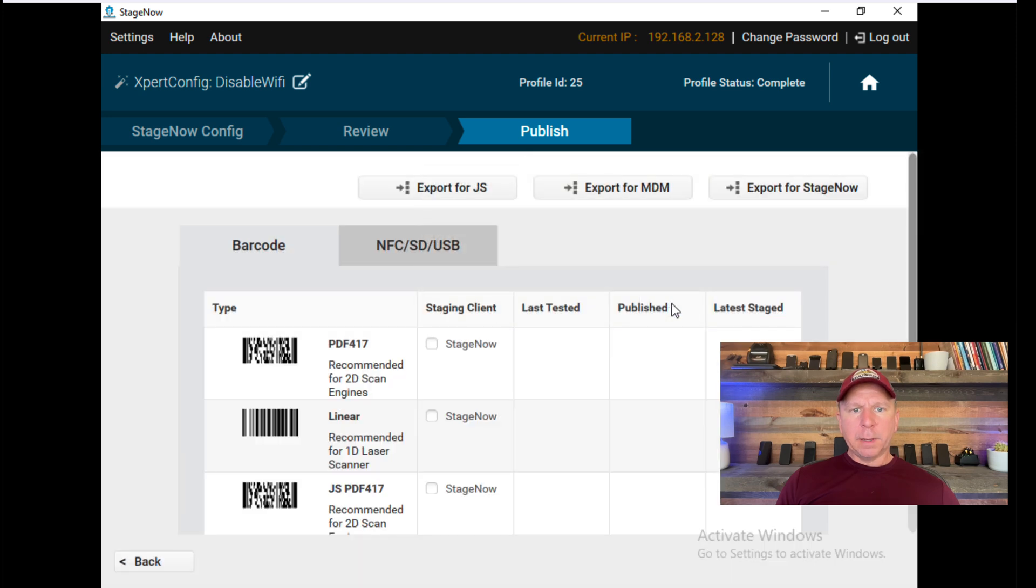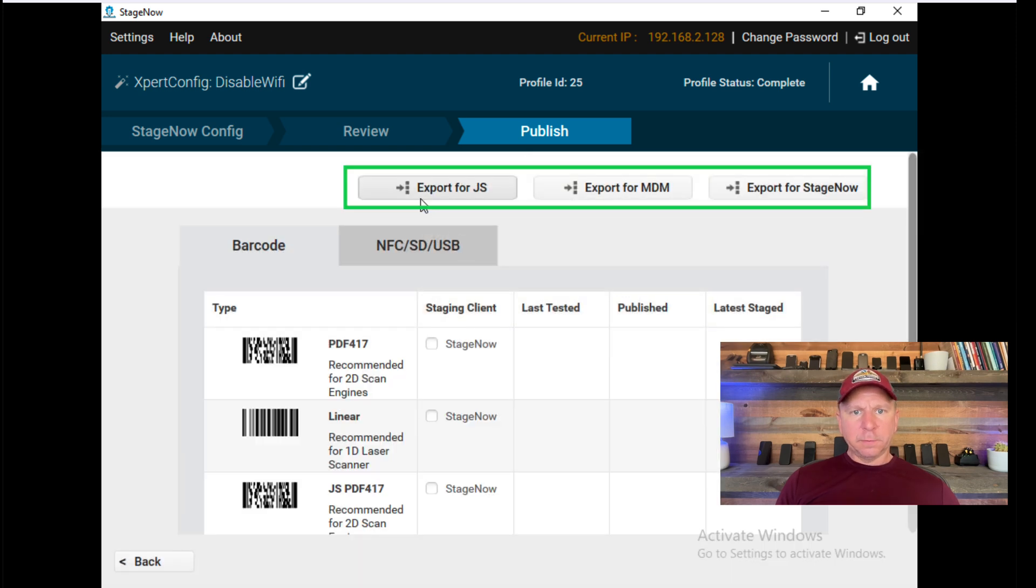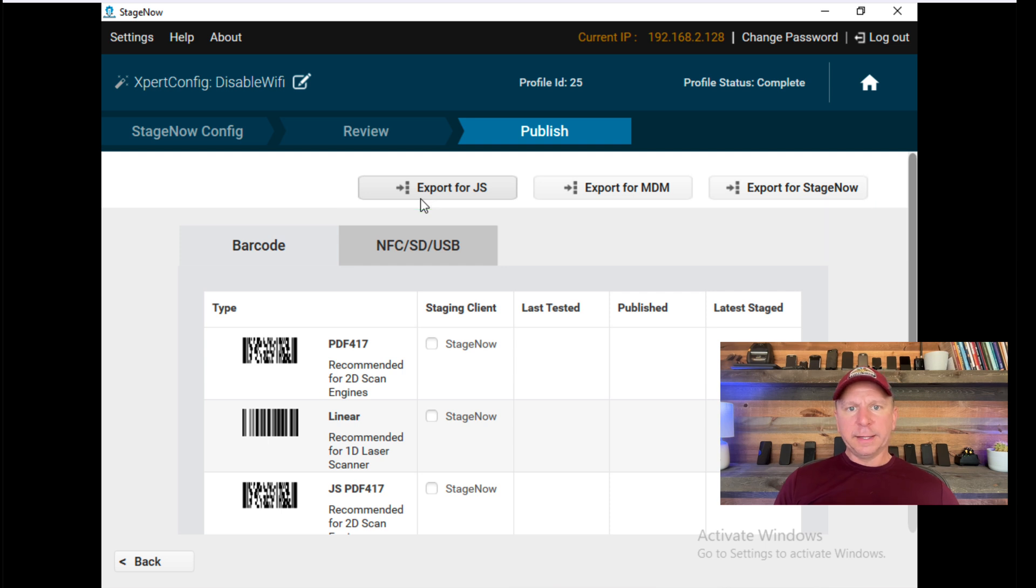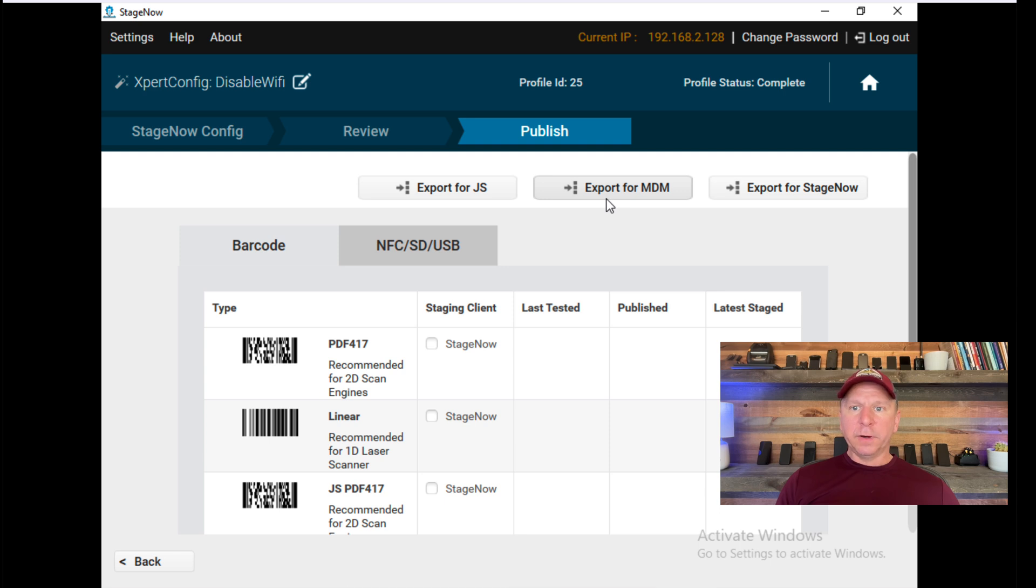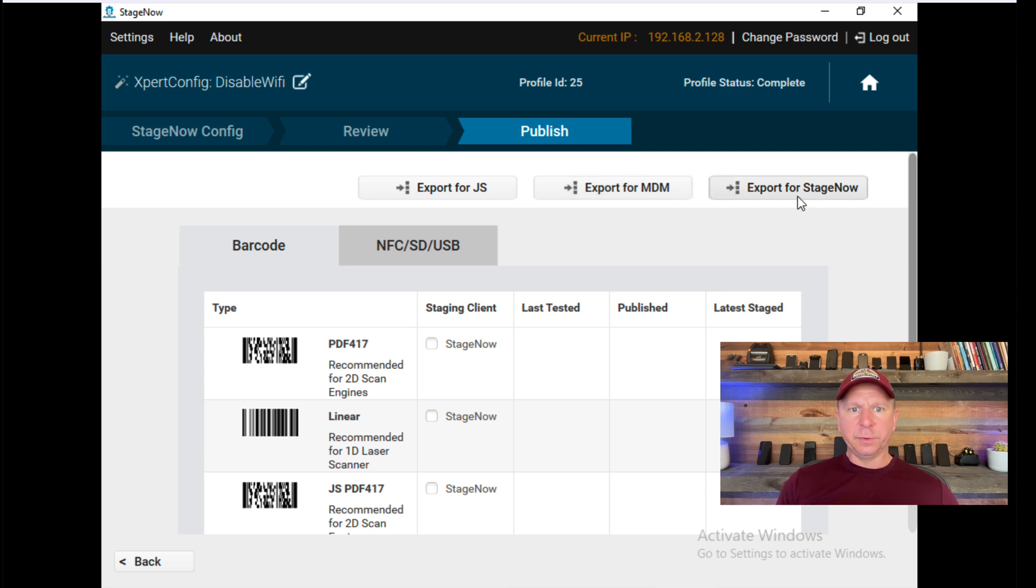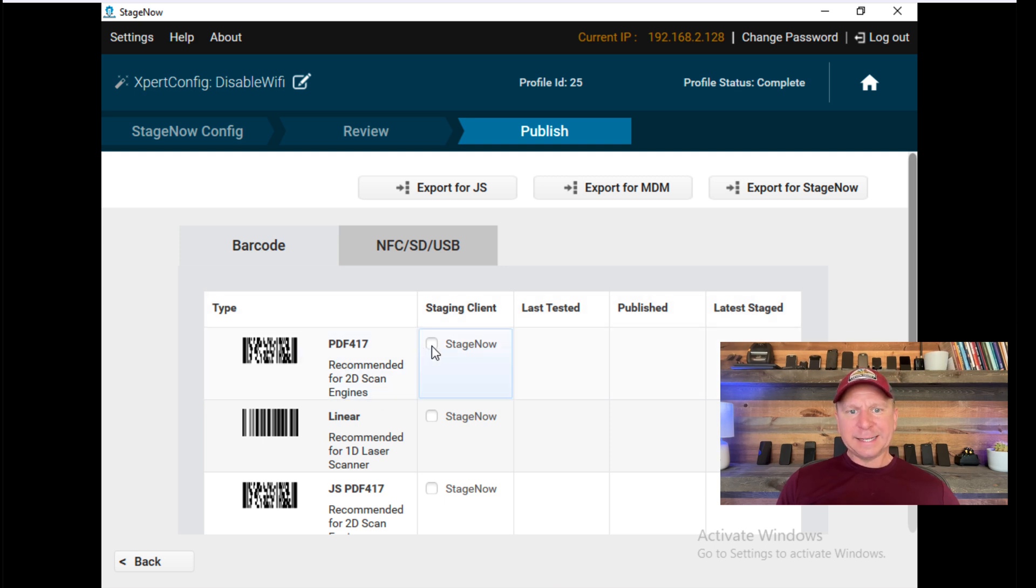And then for publishing, there's a couple different options. Export for JS. JS is the newer version that Zebra uses for Android 11 and above or MX 11 and above. Export for MDM or Export for StageNow. If you wanted to send this to somebody else who has a StageNow tool, you can do that. I typically do barcode, and if I want to test something,